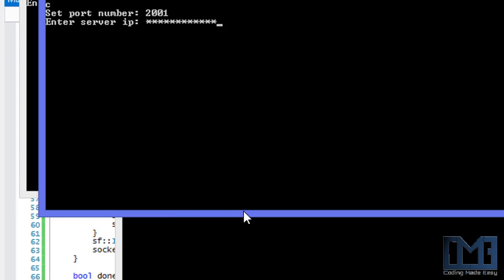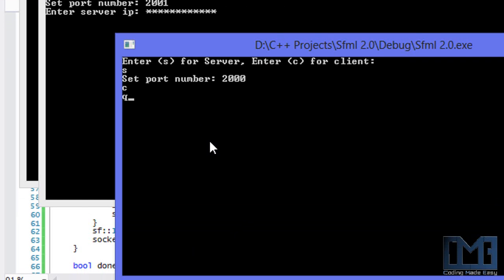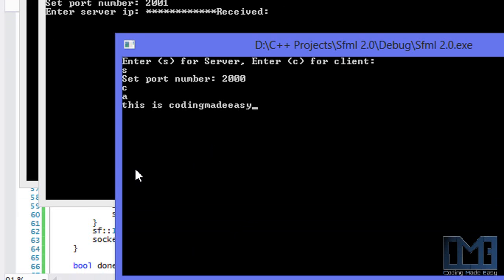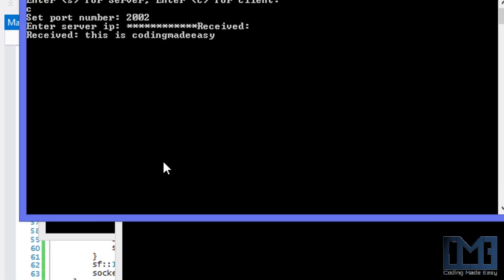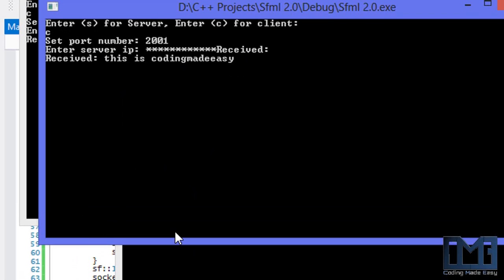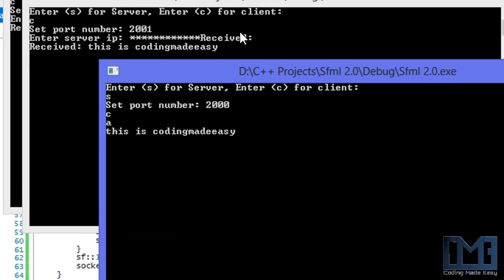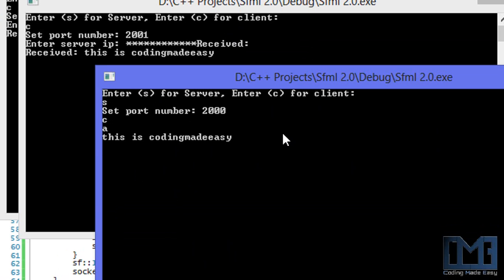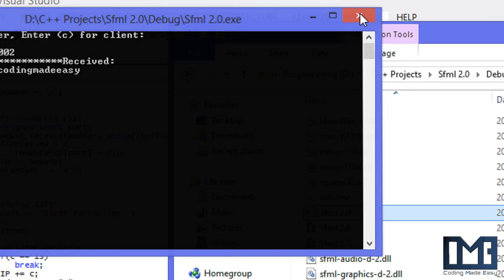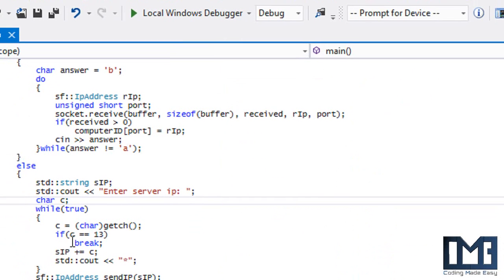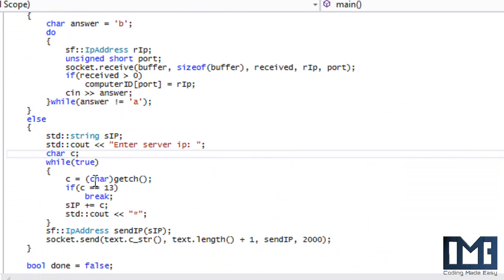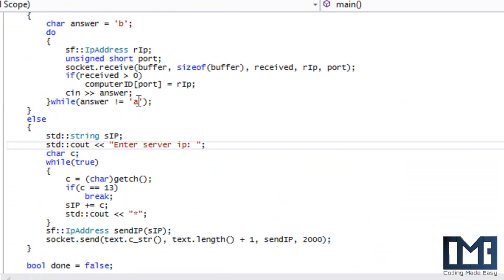Now going back to the server, I enter 'a' which means I'm done accepting connections. I type in 'this is coding made easy' and as you can see on the receiving end, the clients get the message on their screens. That is how you work with UDP sockets.